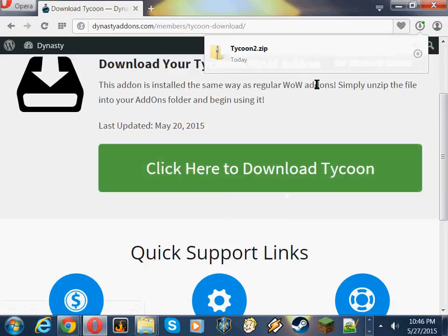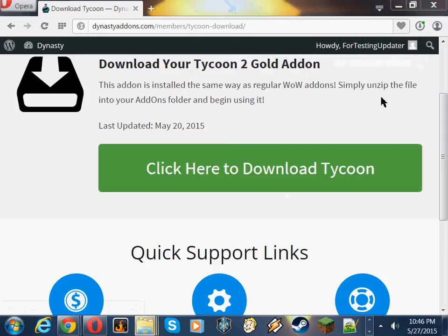I'm using Opera, so it pops it up right here. All I have to do is click on this to show it in the folder. You'll find Tycoon2 or Tycoon.zip.